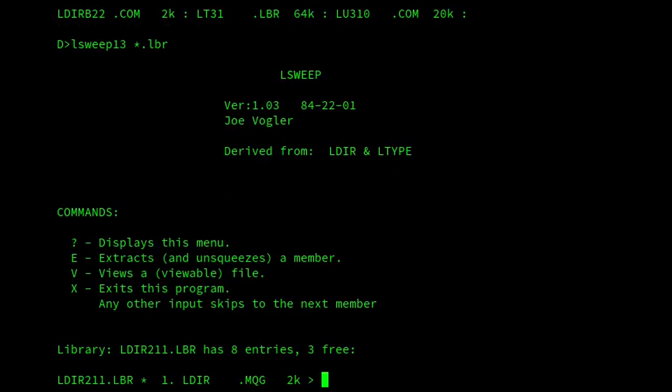So there we are. So now we're looking at ldir211.lbr, and this is much like sweep. So it goes through in a circular list, and then we can extract or view members of it. One particularly handy feature of Lsweep is that it will automatically unsqueeze members when extracting or viewing files.